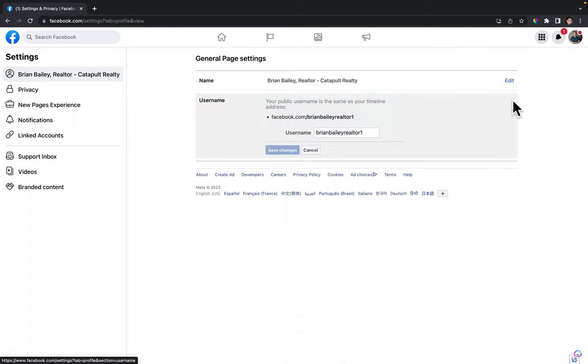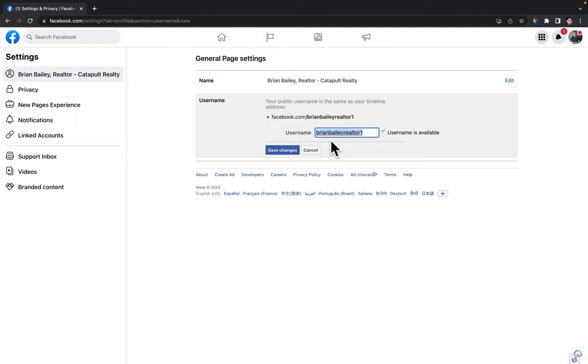This is where you would change it to whatever you want and then click save changes.